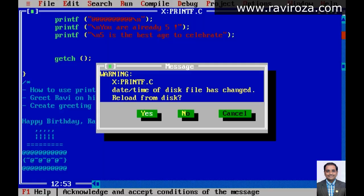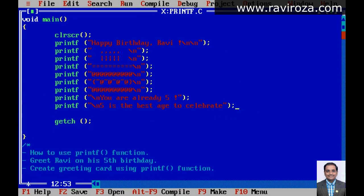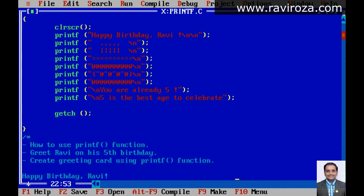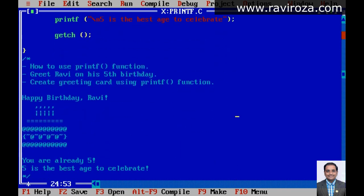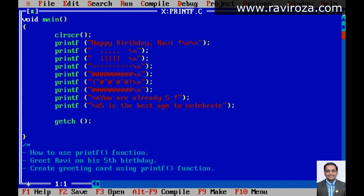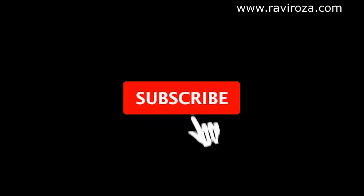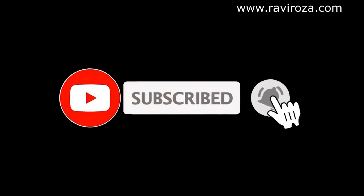So in this way we can use a printf statement for doing formatted output. With backslash n and various symbols, we can create a birthday cake design. That's it — thanks for watching my video. Ask your questions in the comment section below, subscribe to my channel, and hit the bell icon for video notifications.